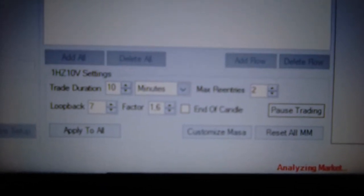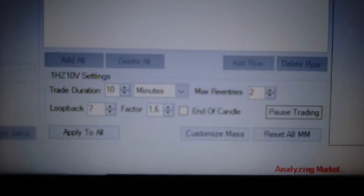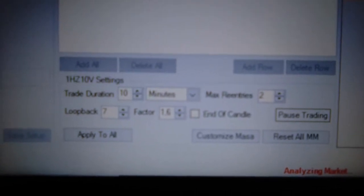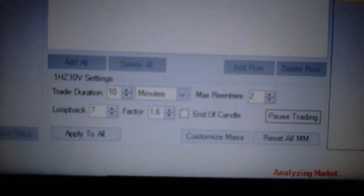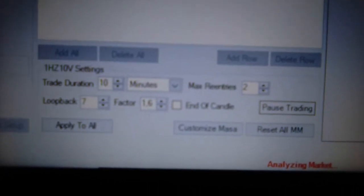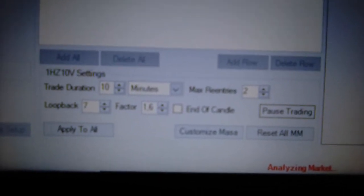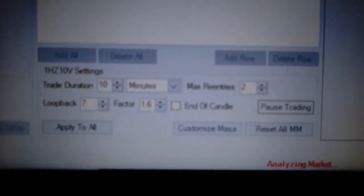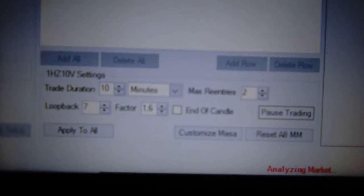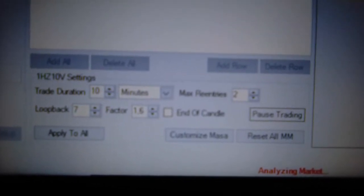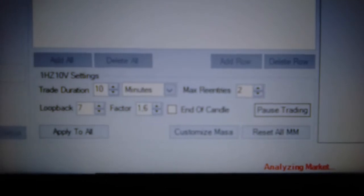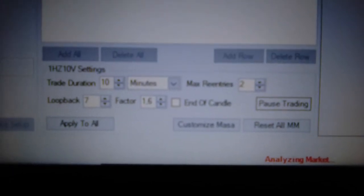The loopback is on 7. The factor is on 1.6. End of candle is not active. Trade duration 10 minutes and the maximum re-entry is 2.